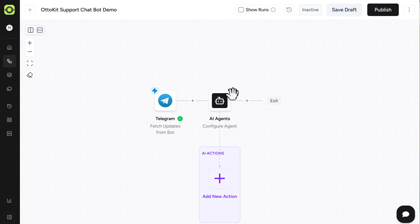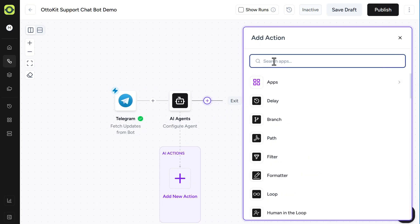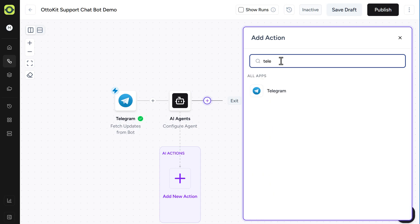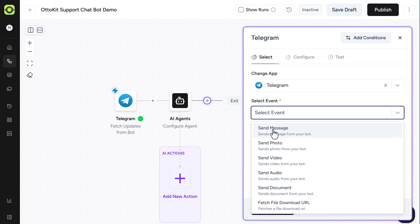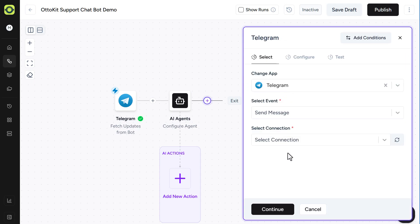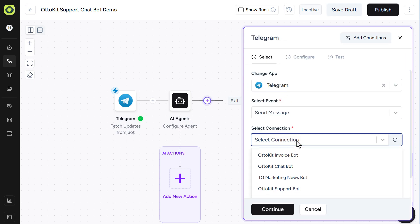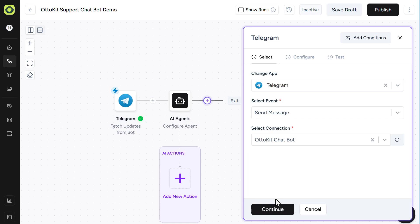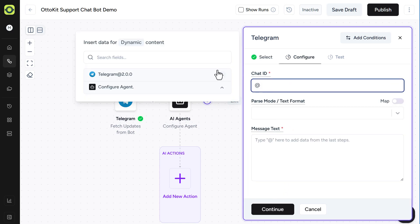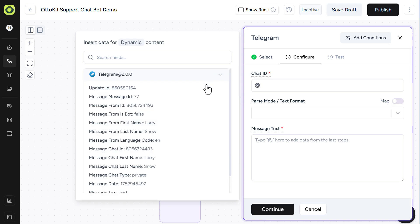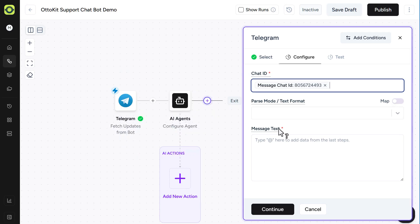Before we add in our actions for our AI agent, let's click on our final step here, which is to send our output from our AI agent back to our Telegram chat bot. So we'll do Telegram here for our search, and select it. And Send Message is our event. Our connection is our one that we set up here. And then click on Continue. Our chat ID, again, will be from Telegram. And we'll just find our chat ID here.